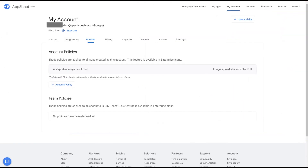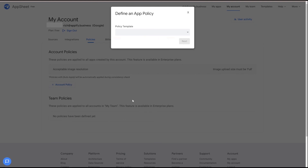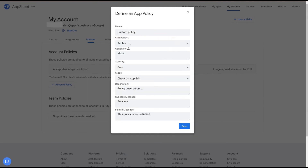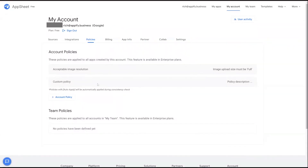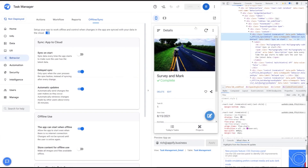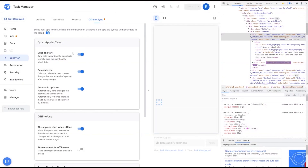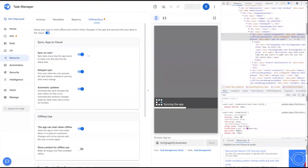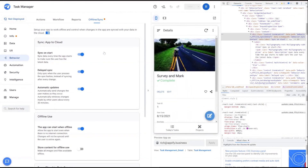If I want to create a policy to ensure Sync on Start is on when I create an application, I'll click Custom Policy, choose Behavior Settings, and set sync on start equals true. Going back into my app with it turned off and trying to save, AppSheet automatically turns it back on any time I try to turn it off. That's just another example of what can be done. Thanks for watching — please let me know if you have any questions in the comments below.